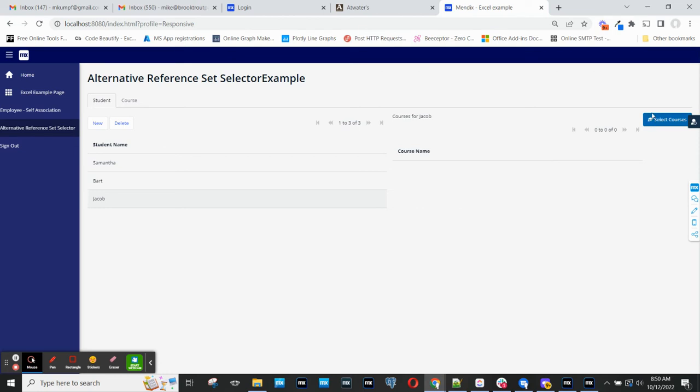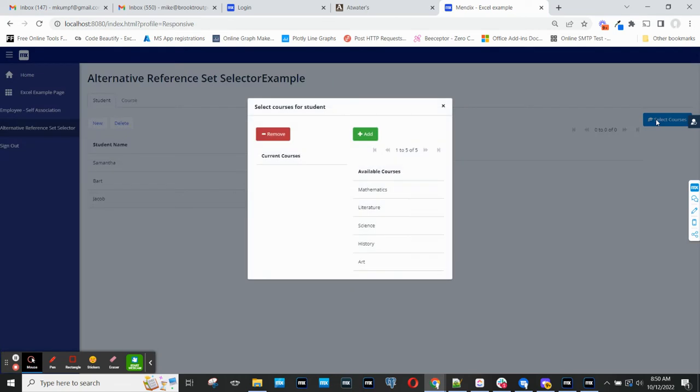So if I click my Select Courses button, it will open the pop-up window. And you can see I have these available courses. These are all the courses that I have entered. And these are the current courses for this student.